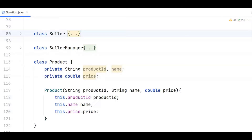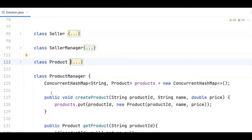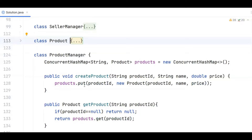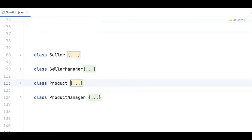Next we have class product, the second entity class, with three fields: product ID, name, and price. There are no unnecessary getters or setters — in a low level design interview you should avoid writing unnecessary getters and setters because you are already running low on time. The product manager keeps a map of product ID to product object in a concurrent hash map, with two methods: create product, which creates and stores a product, and get product, which fetches it. Once these two simple entity classes are done, it becomes easier to handle the inventory.